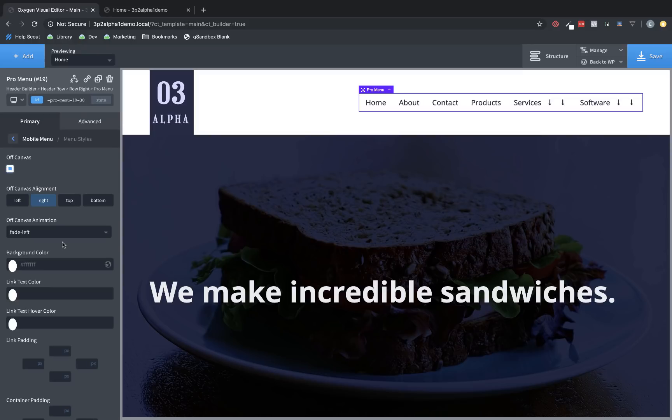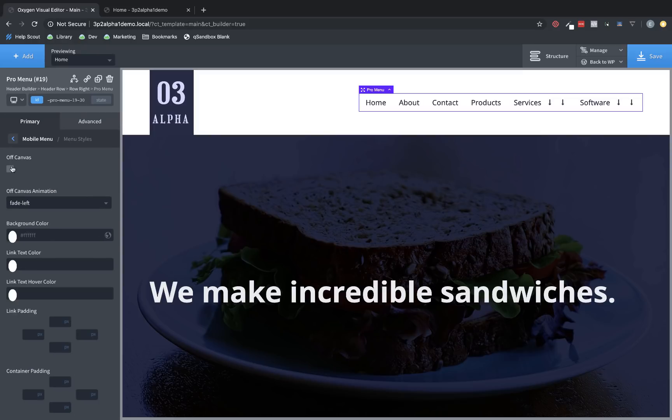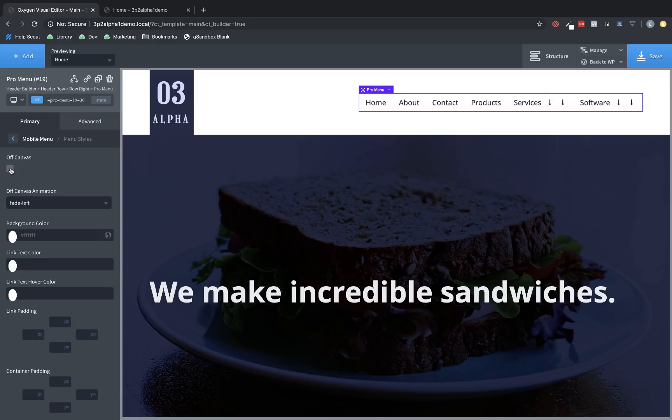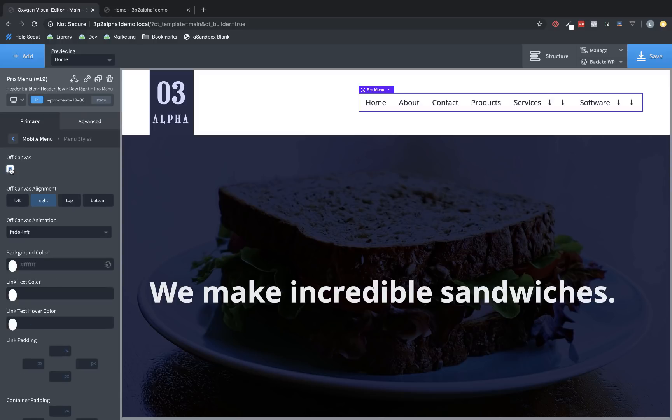And then we have menu styles. This is where you can choose to have an off-canvas menu or not. If it's deselected, it'll act like the old menu element does, and the mobile menu will be a full-screen menu. But if we check it, we get the option to position the mobile menu off-canvas, left, right, top, or bottom.